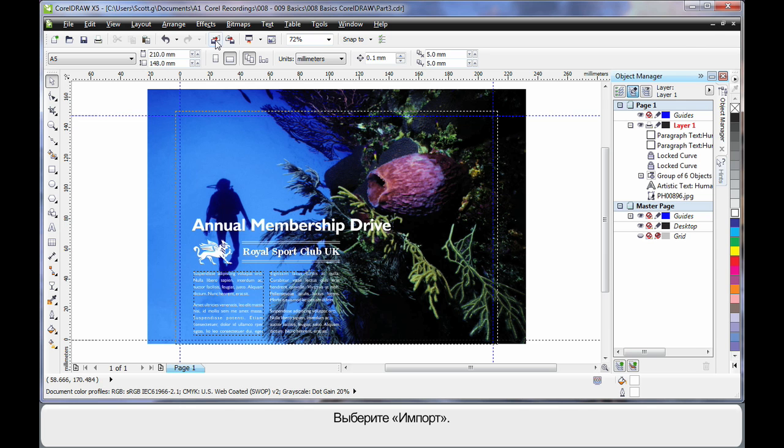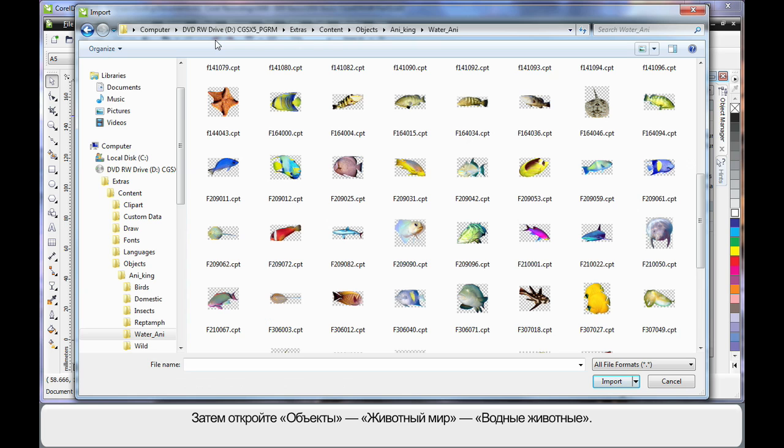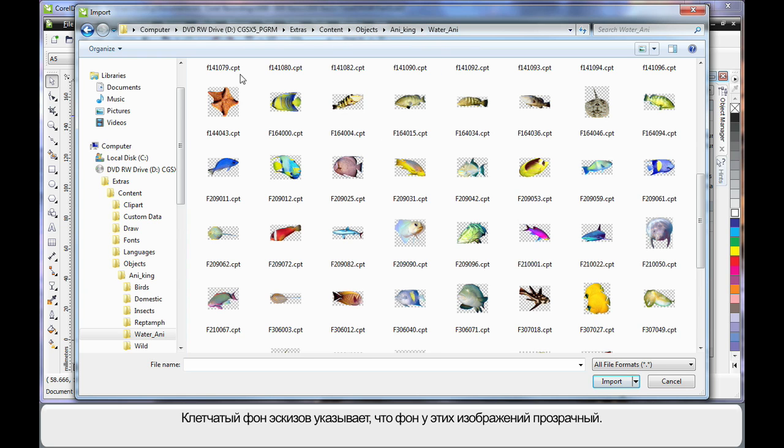So again up to import. This time I have navigated the same path but I'm in objects, animal kingdom, water animals. These images have a checkerboard background indicating they have a transparent background. So they're really great.